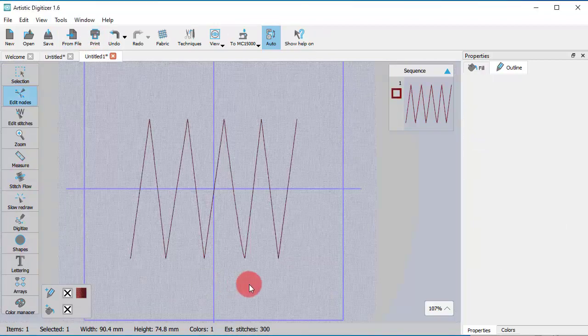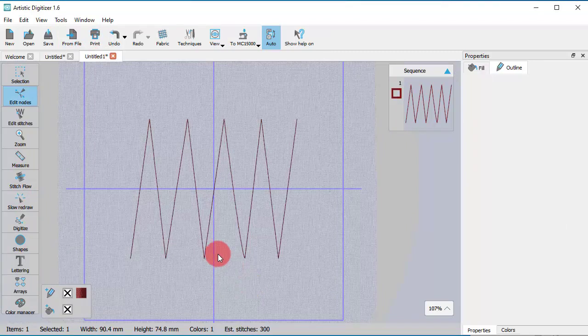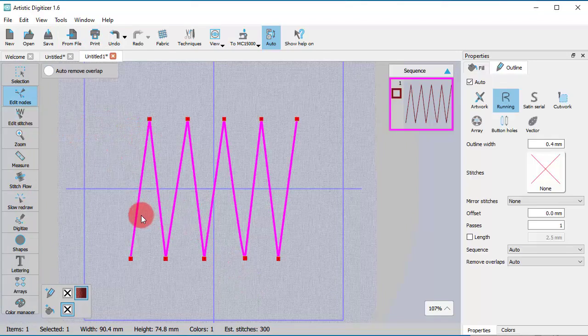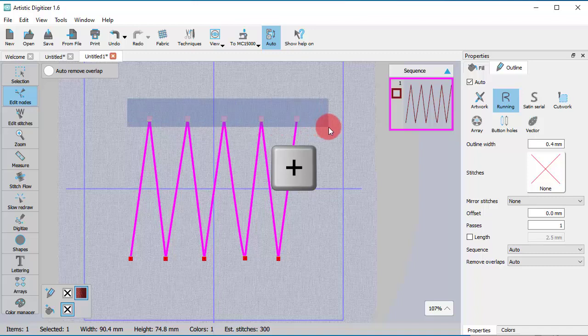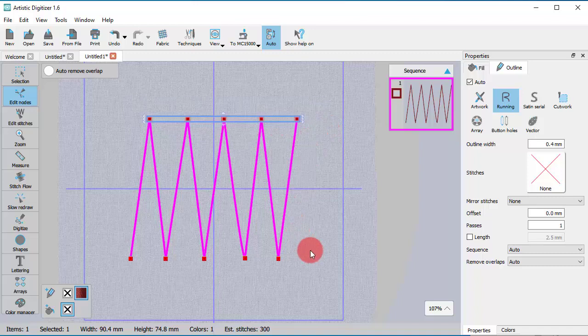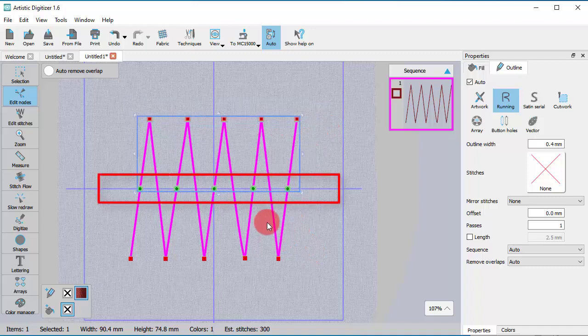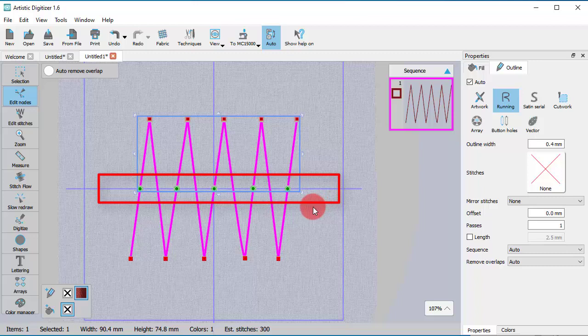You can also add nodes to one or more existing ones. Select the nodes you want and press the plus key. A node will be added in the middle of the segment after any selected node.